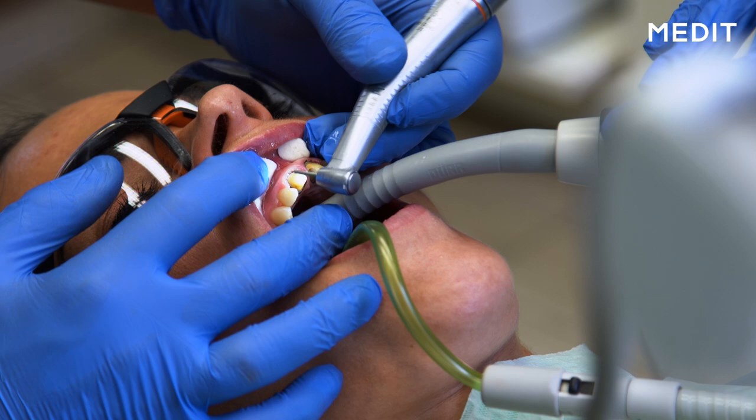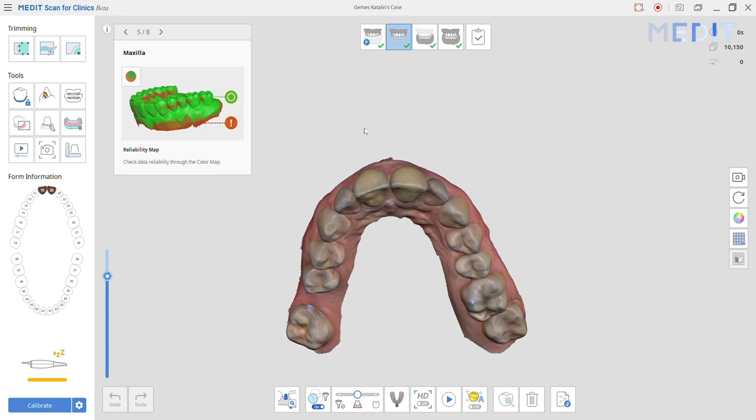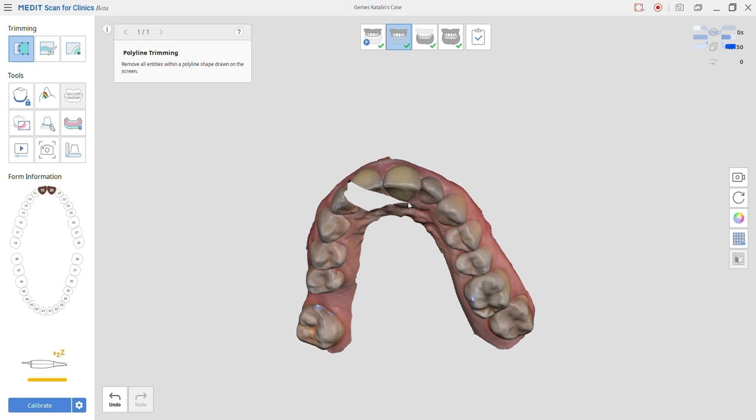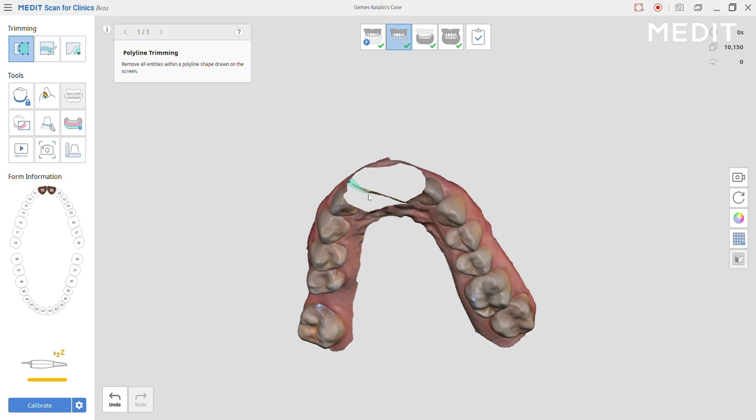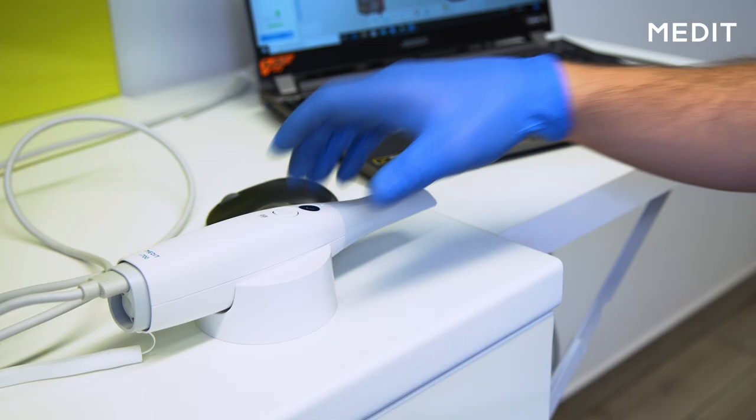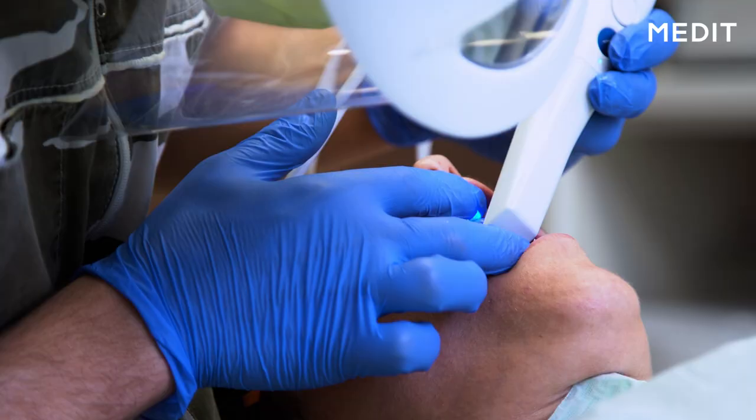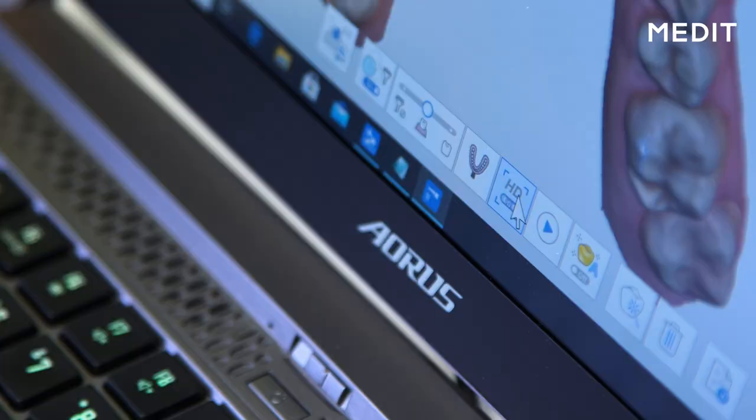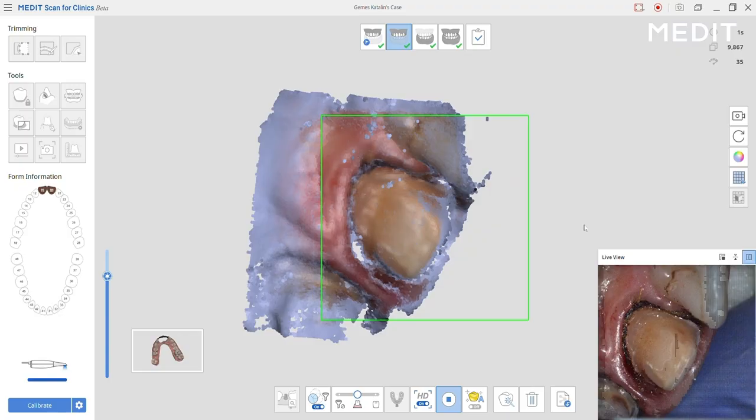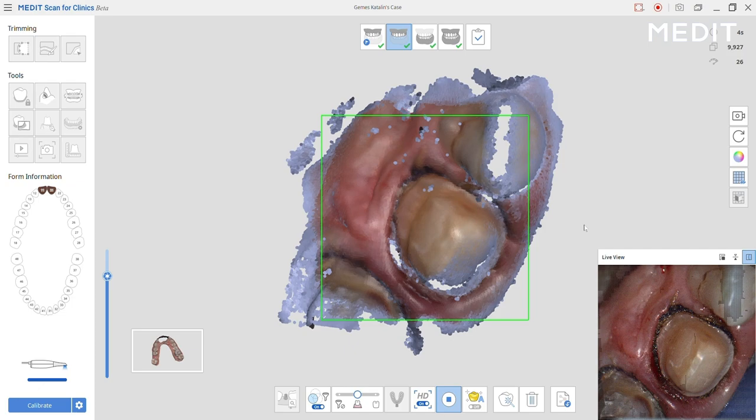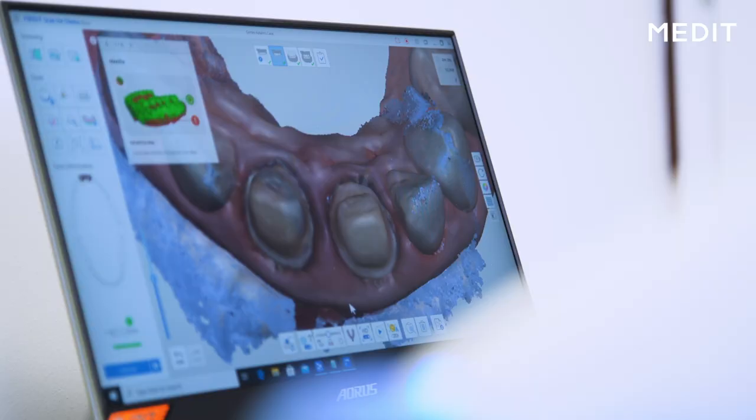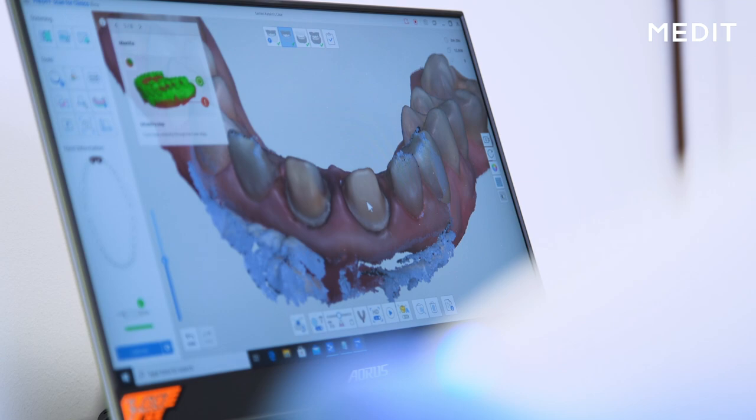After we are ready with the preparation, we're going to use our trimming tool to trim out the working area from the preoperative scan, making it as an empty spot, and we're going to rescan only that specific area with high definition to make it as precise and detailed as possible to have perfect working precision for the technician later on. Here we need to see all our preparation margins really detailed.